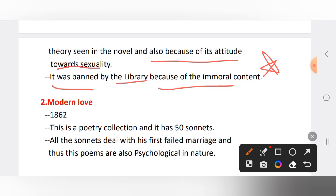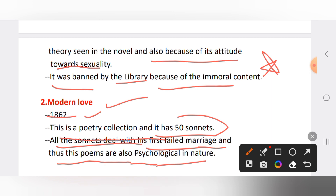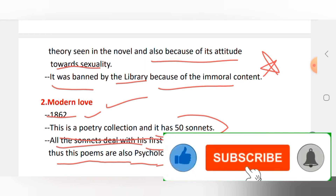The next work is 'Modern Love,' published in 1862. This is a poetry collection with 50 sonnets. All the sonnets deal with his first failed marriage. These poems are also psychological in nature — the psychological theory runs through the poems as well.